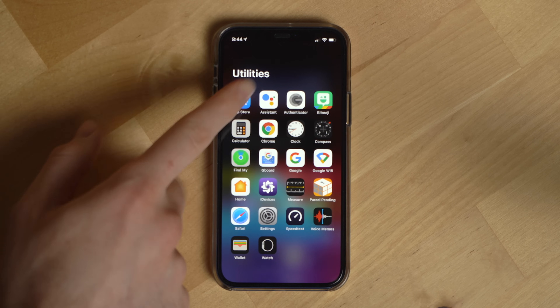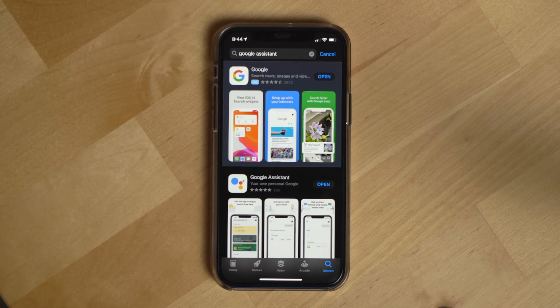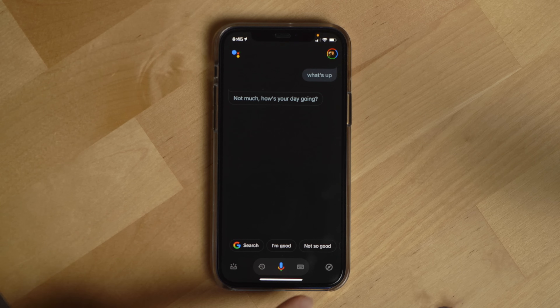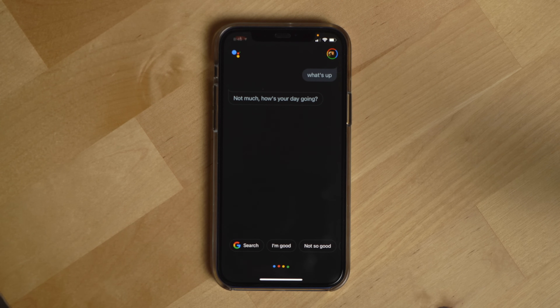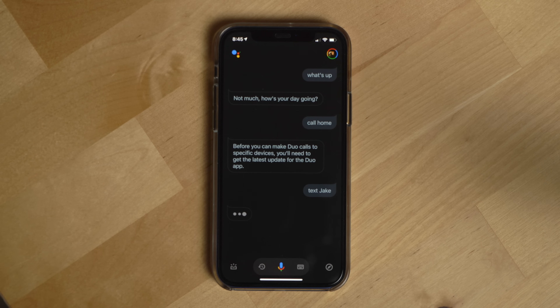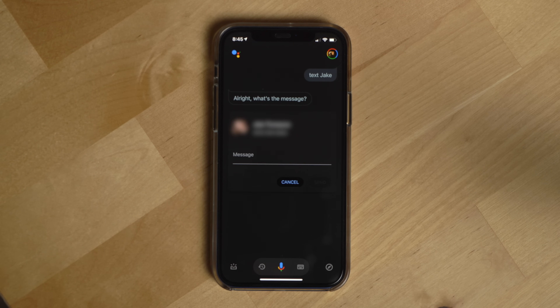The first step in using the Google Assistant on an iPhone is to download the Google Assistant app from the Apple App Store. Open up the App Store, search for Google Assistant, and the top result should be the app. Download it, then follow the on-screen instructions to set up the app and link it to your Google account. Once downloaded, you can do things you'd ask a Google Assistant speaker, plus a few additional things like call or text somebody.